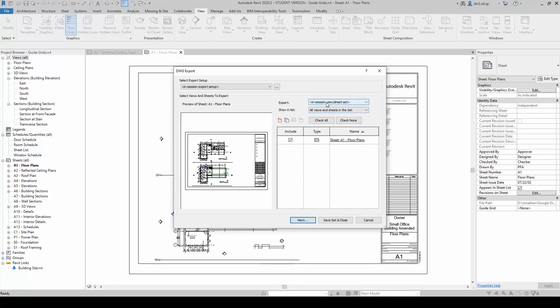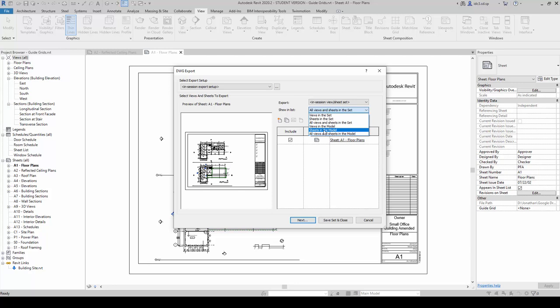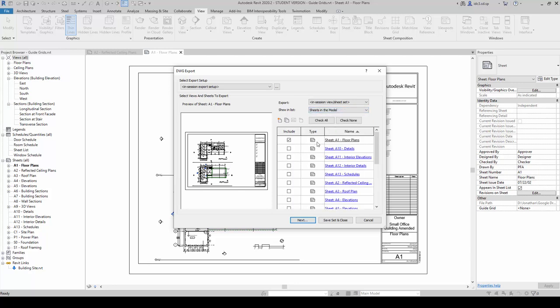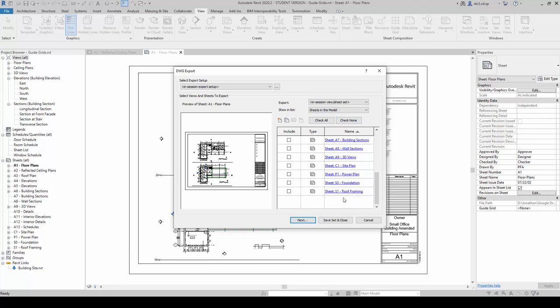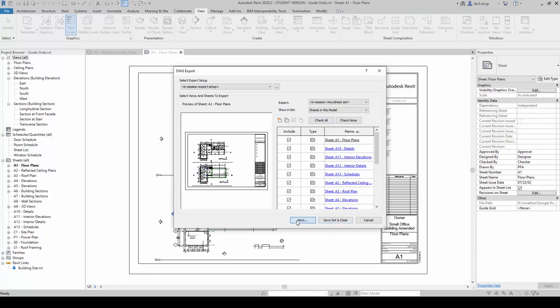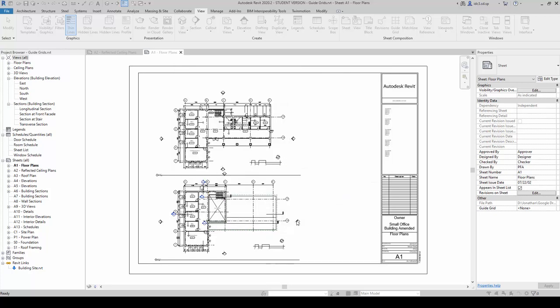More options will appear right underneath it. We are going to use Sheets in the model. Inside here, you will see the array of drawing sheets that we have prepared here. We will click on Check All, and we will click on Next.